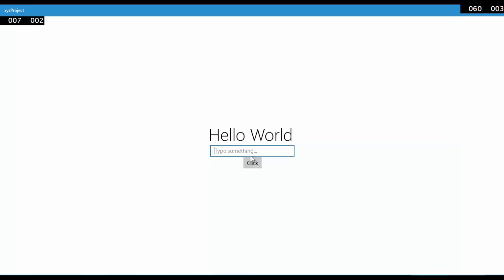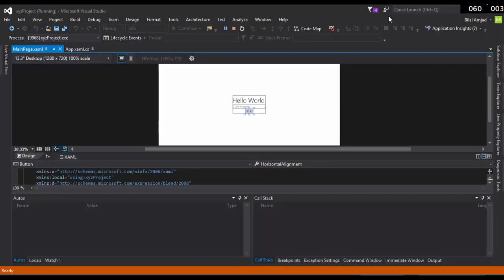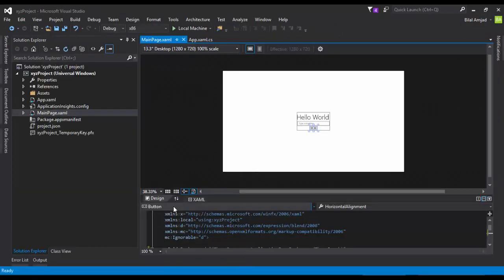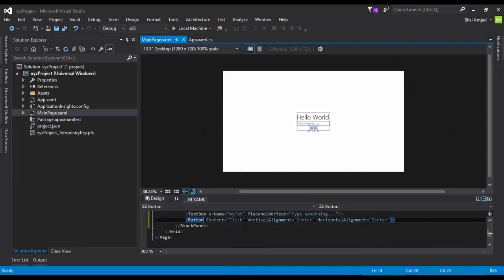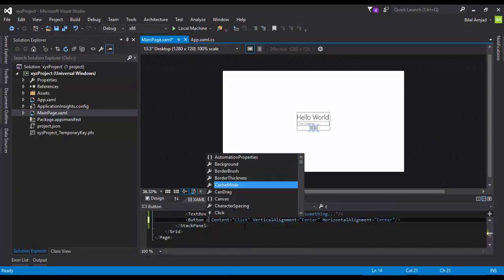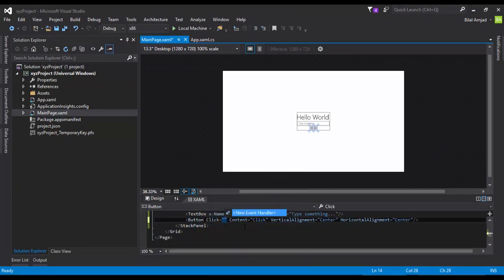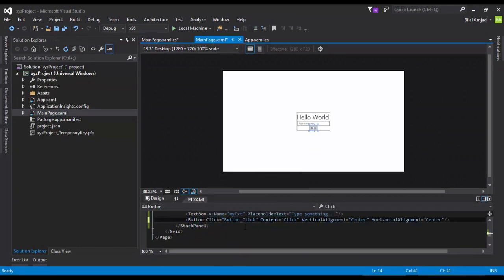But this button is doing nothing. What if you want to add an event handler so that when someone clicks this button, it should perform some functionality.